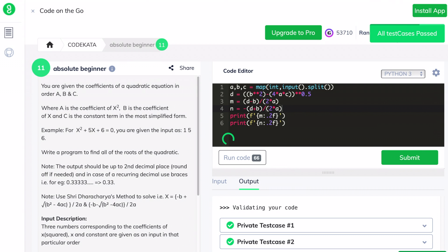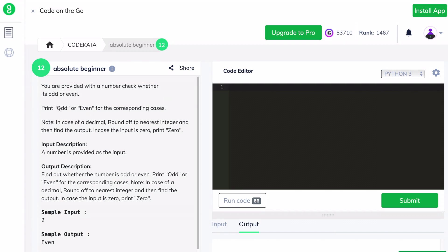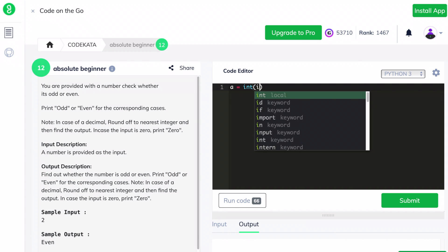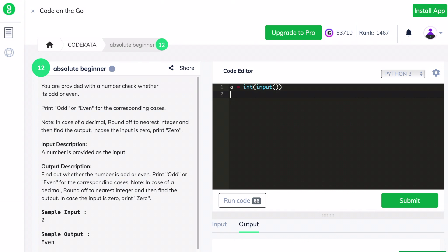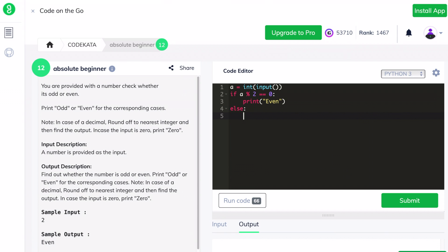Now let's move to the next question. We are given a number and we have to check whether it is odd or even. If the number is even we should print 'even', else we should print 'odd'. We declare a variable a to obtain the input and use an if condition statement. If the number modulo 2 returns 0 it is even, else it returns 1, meaning it is odd. We then print the corresponding value.